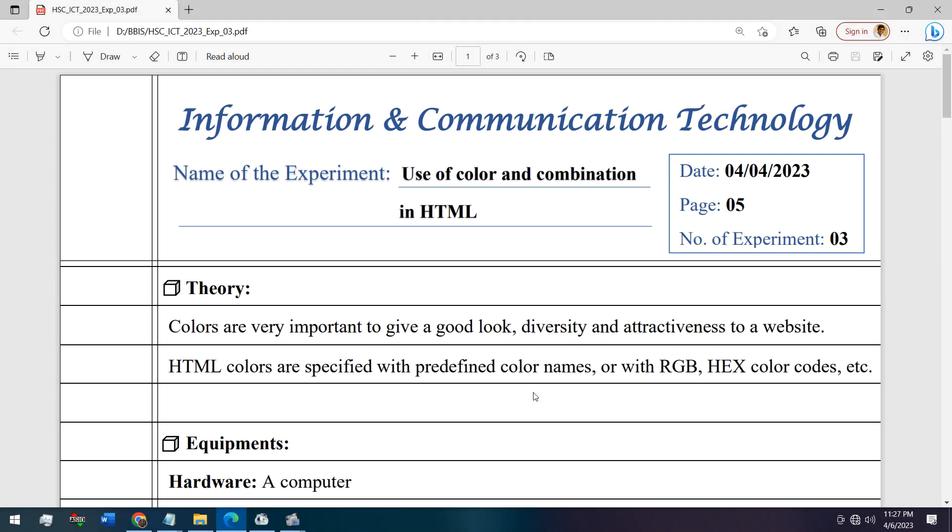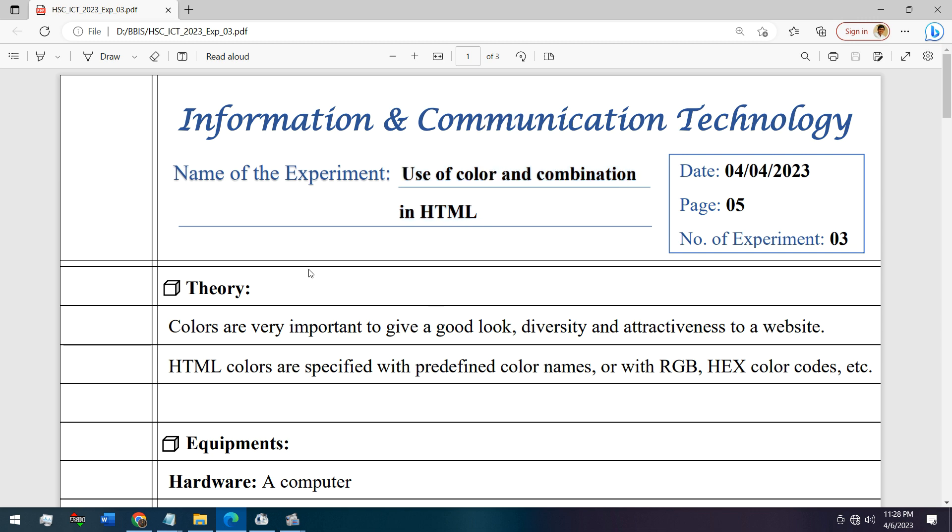Hello guys, welcome to the video series of HSC ICT practicals. The name of today's experiment is use of color and combination in HTML.